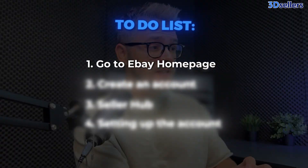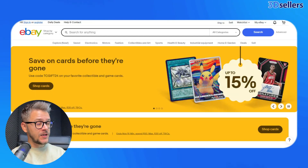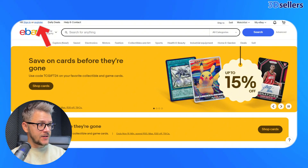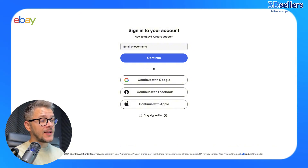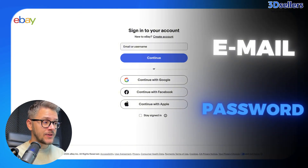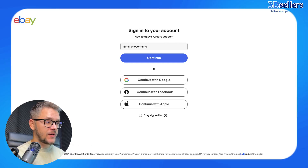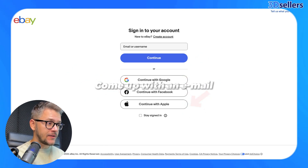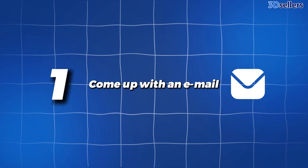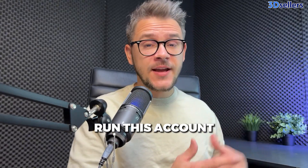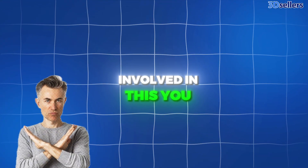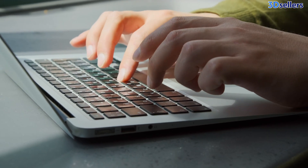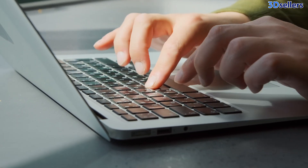The first thing you need to do to create an eBay account is to go to their homepage and click on this right here. This will take you to the account creation page. In order to create an eBay account, you're obviously going to need an email and a password. Or if you want to keep things more secure, you can use Google, Facebook, or even Apple to log in. Using your personal email is not a very good idea because you're going to run this account as a business. You want a business email, so I would recommend you to create a brand new email just for this.